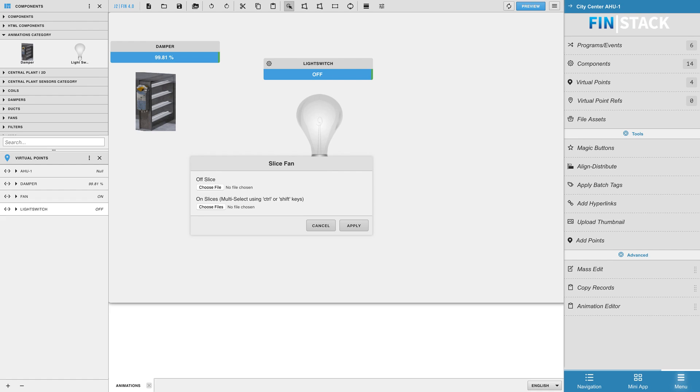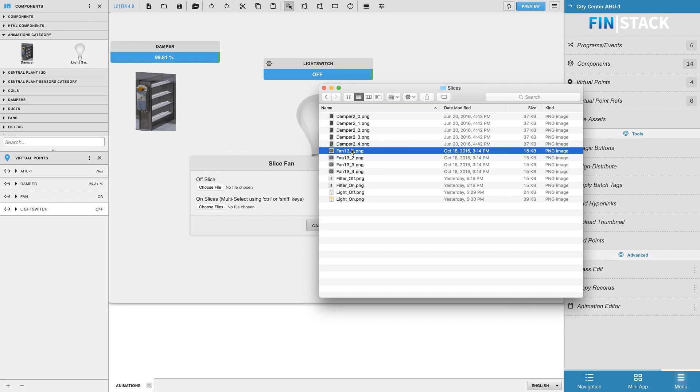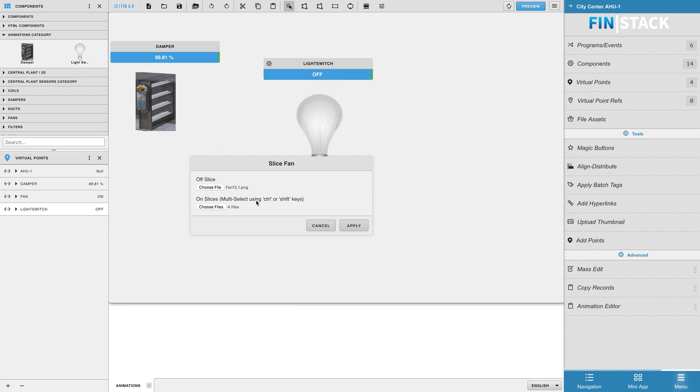Upload an off slice, which in this case will be the slice that appears when the component is off. And when it comes to uploading your on slices, you can select and upload multiple images which will eventually loop to create the animation when the value is on.